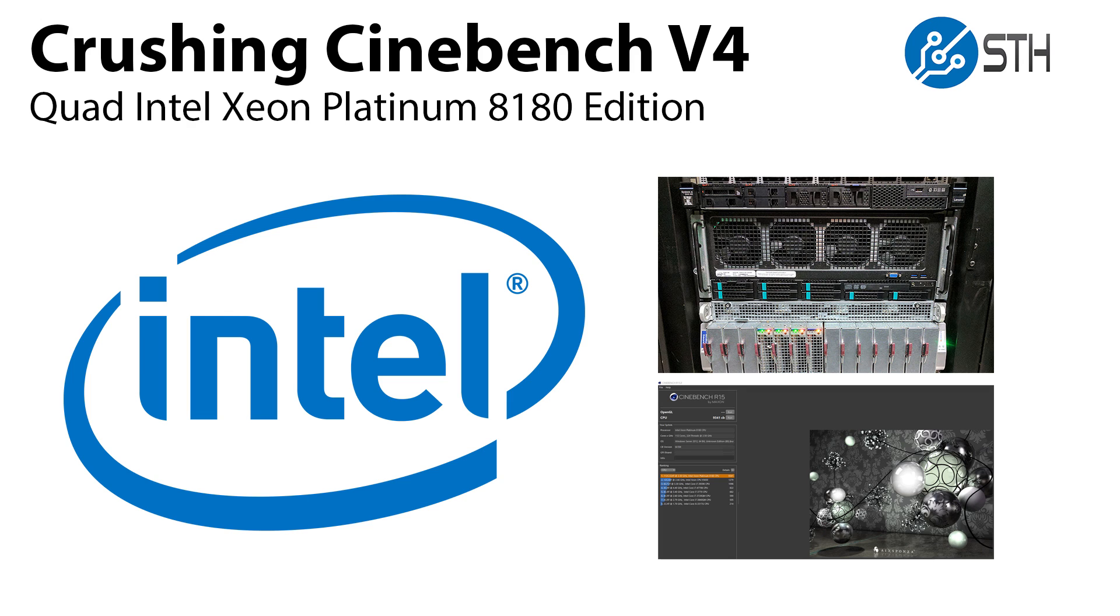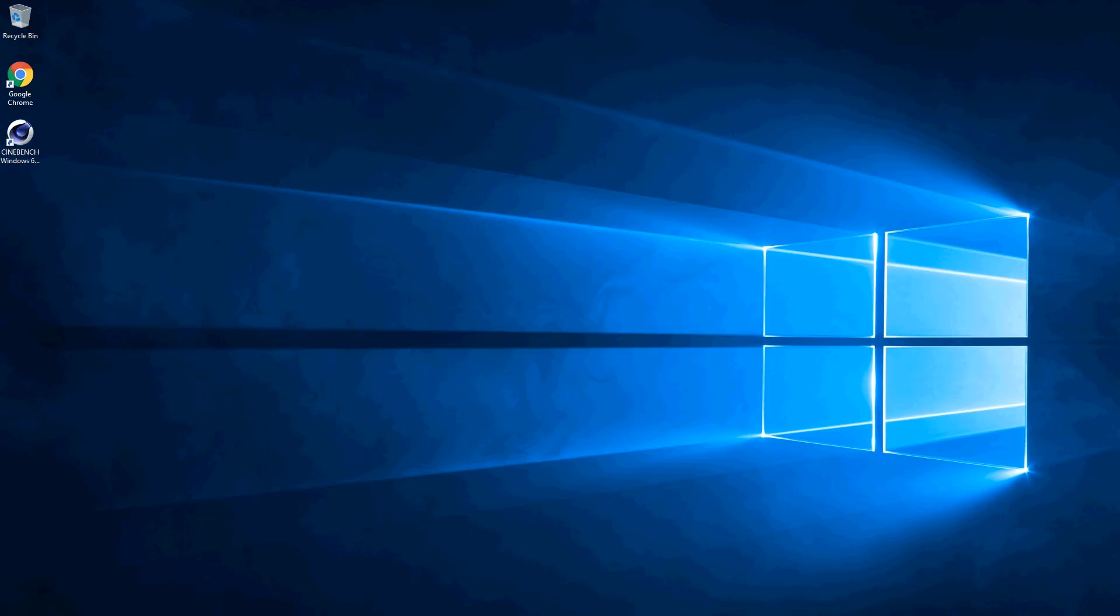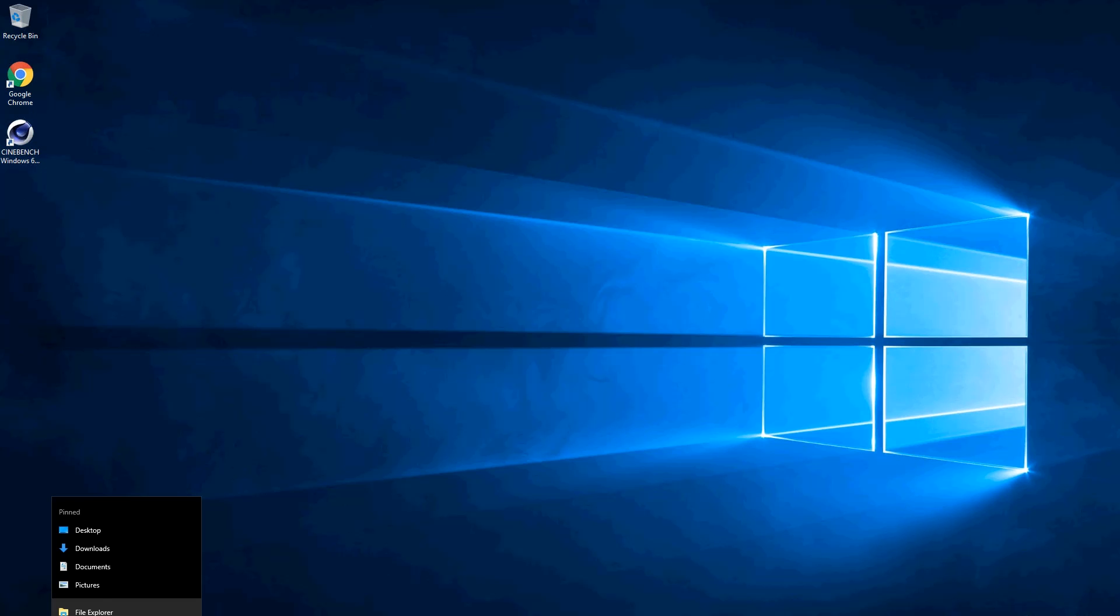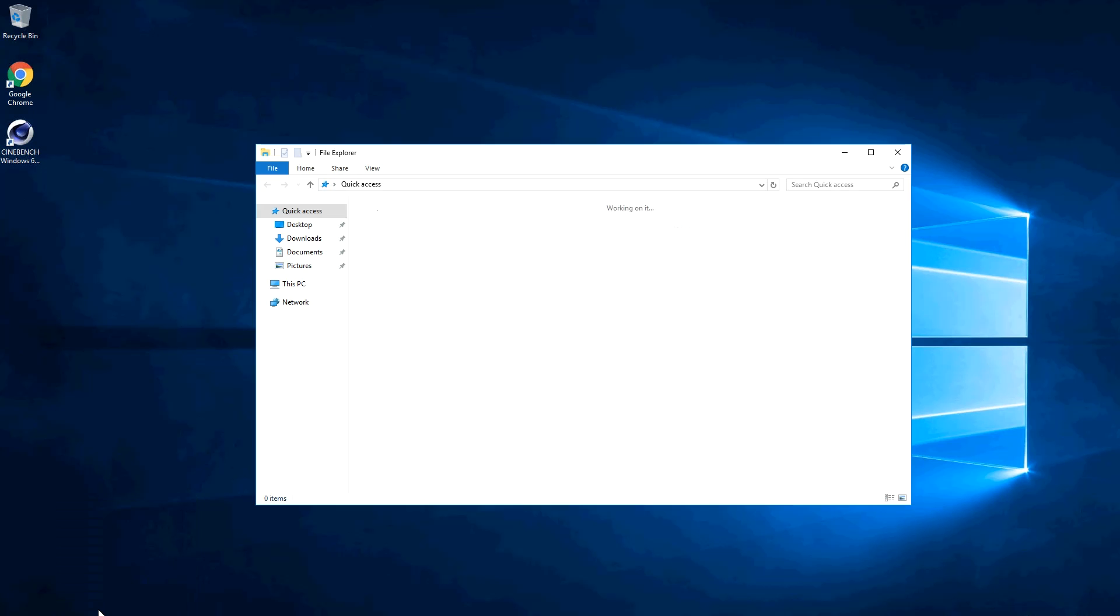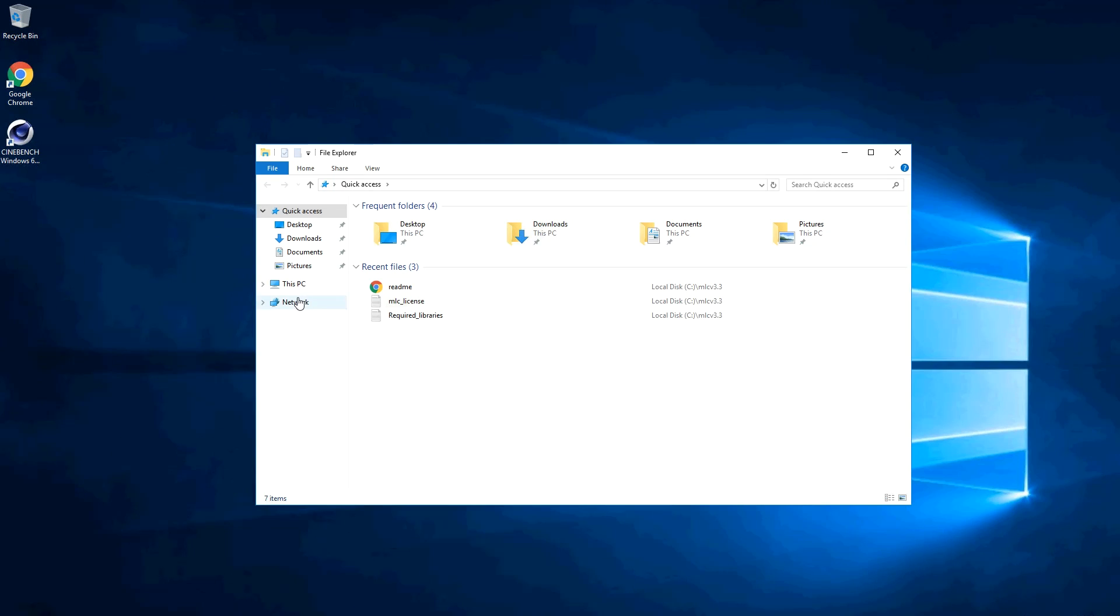Since we often get asked for this, we're going to crush some bench with it in our V4 video. Our system is neatly tucked away in a data center in Silicon Valley, and it's running Windows Server 2016.